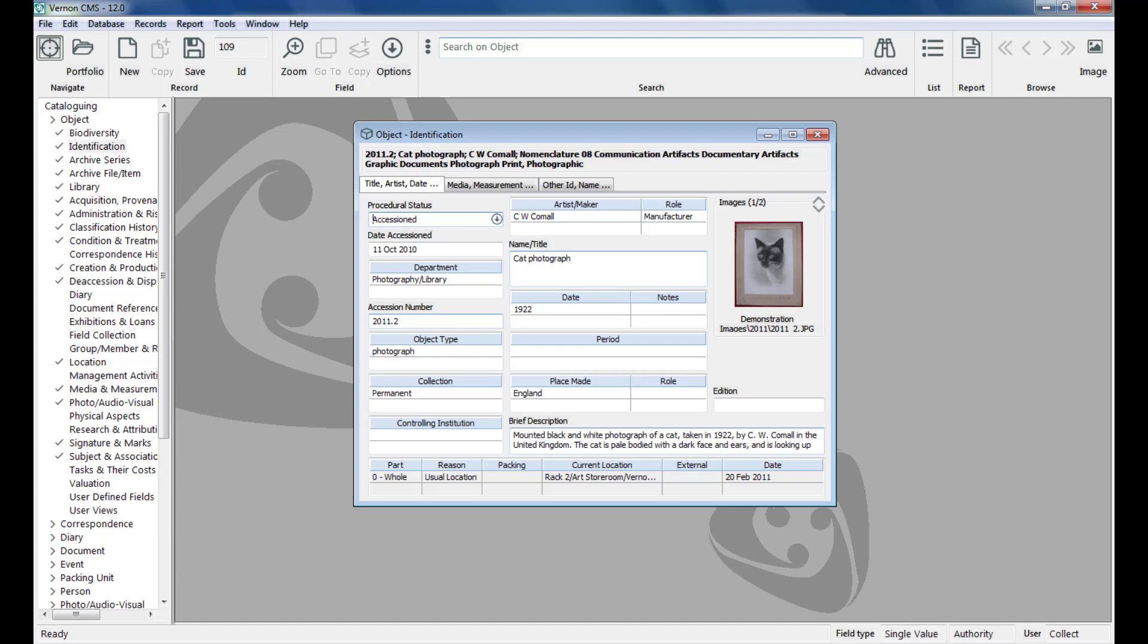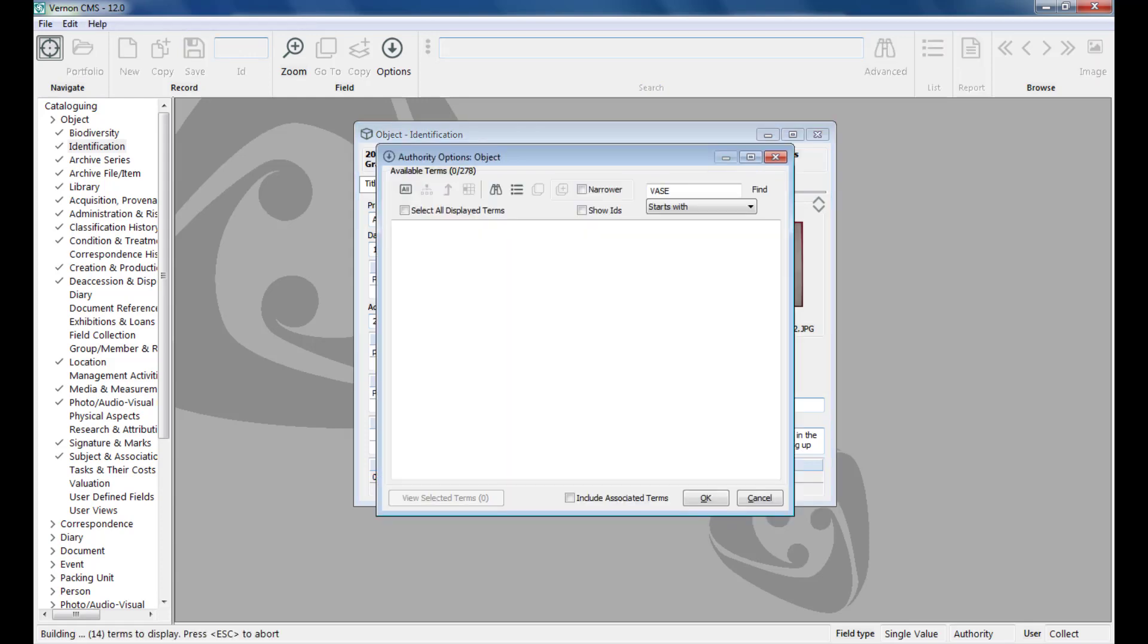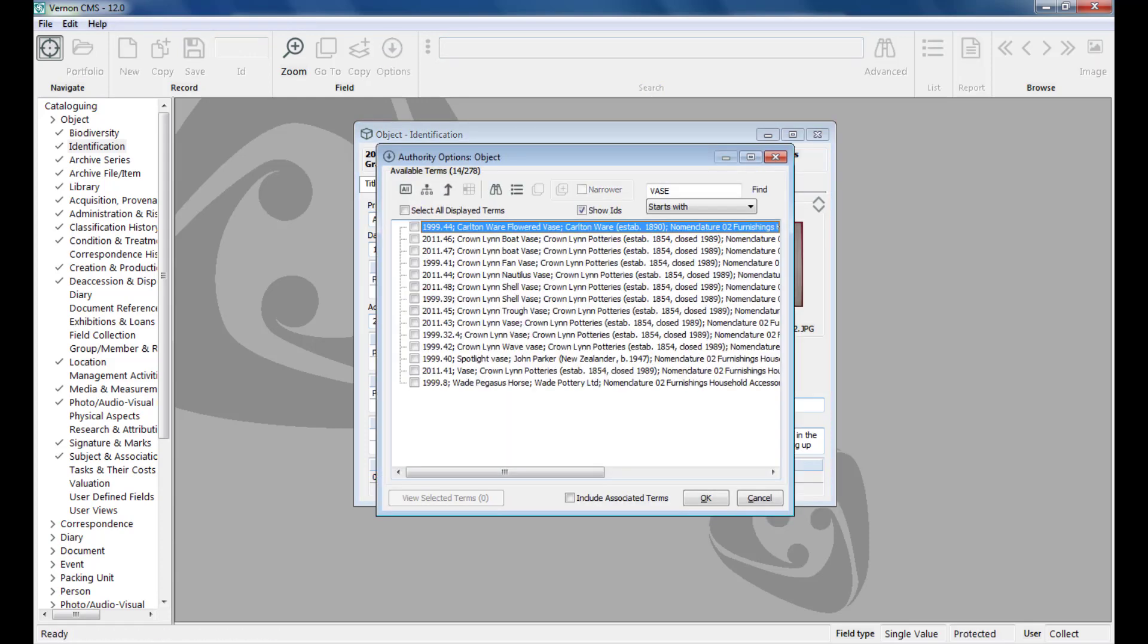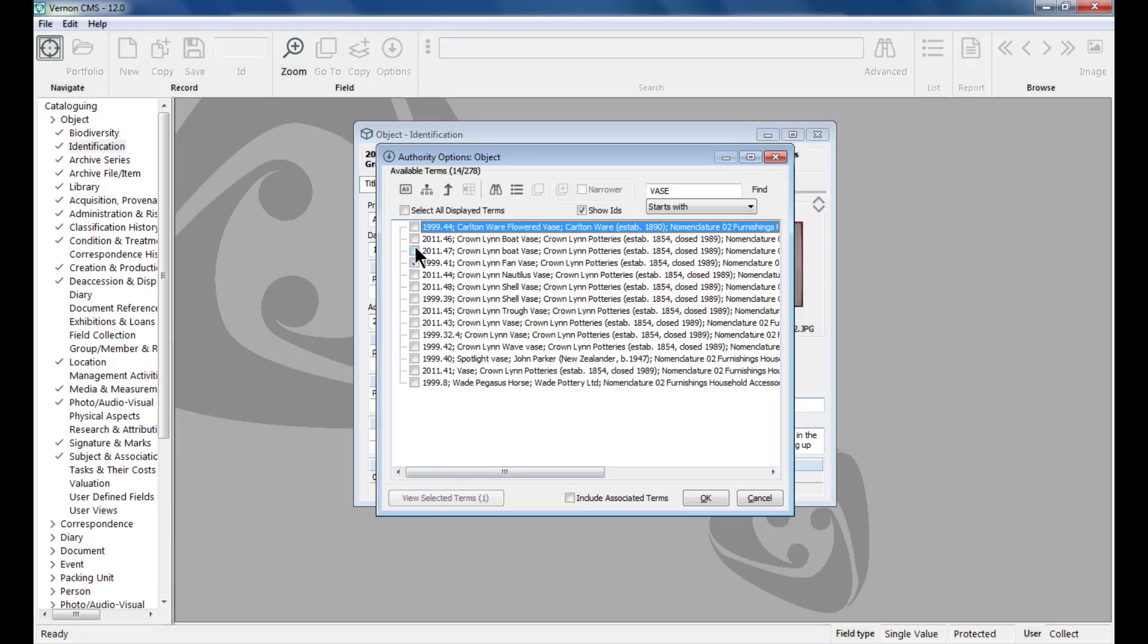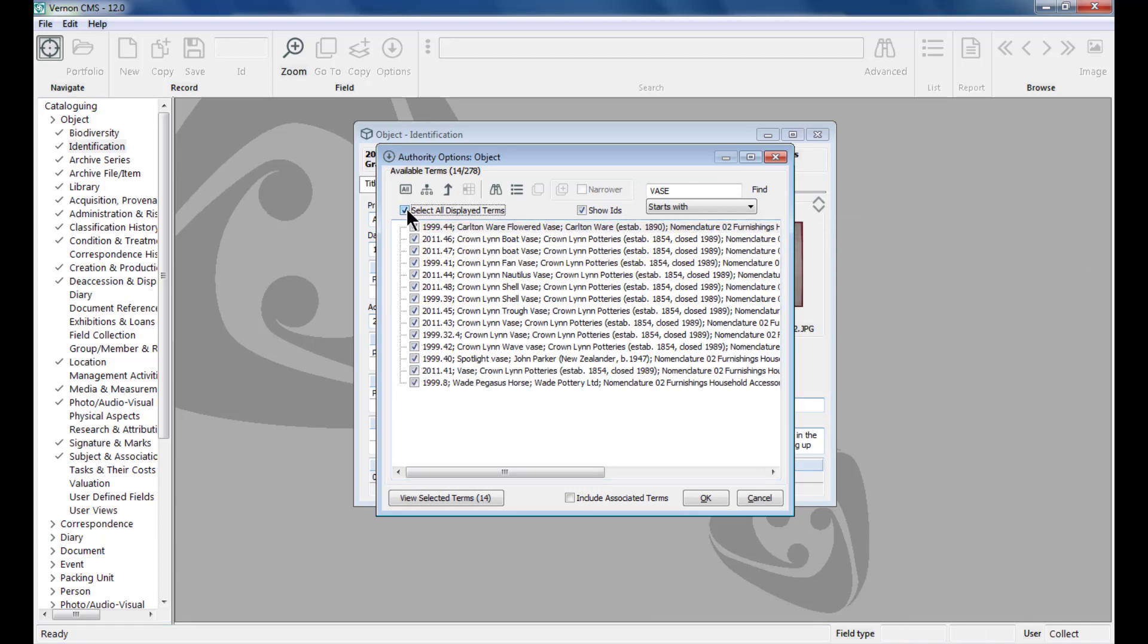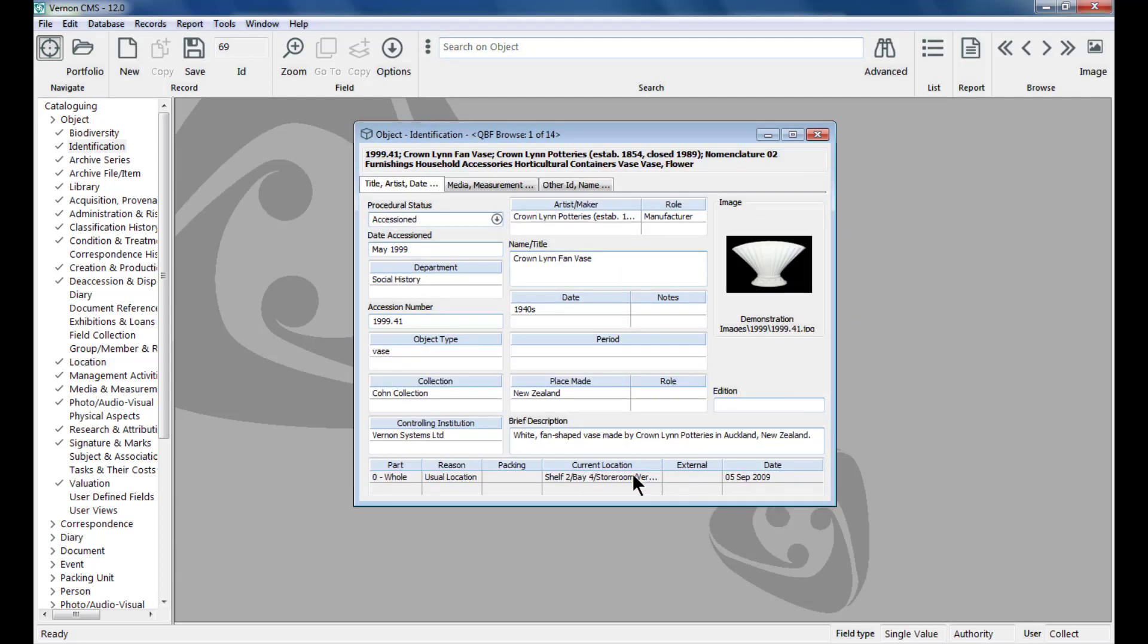You can also search using other keywords, for example vase. Because there are many vases in the collection, a list appears with all the records. Click on the checkbox next to the records you're interested in or click the select all displayed terms checkbox and click OK. This will open the records you chose in a browse list.